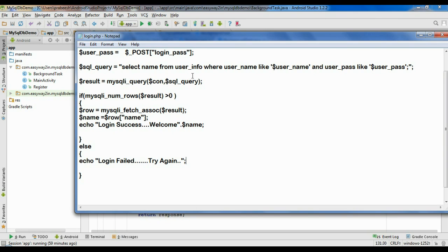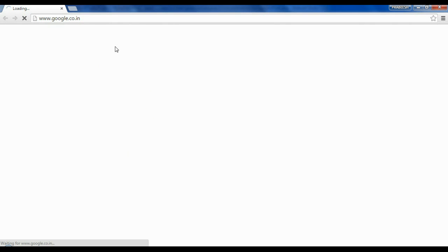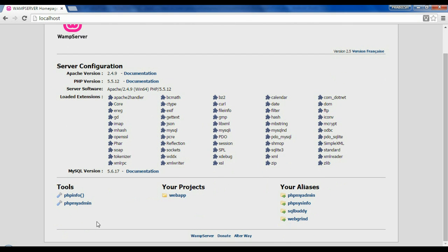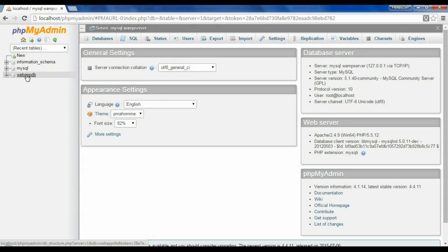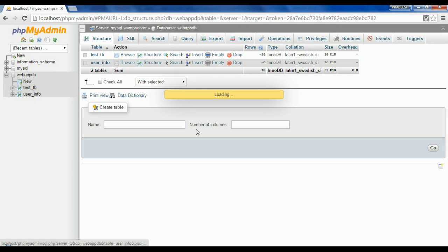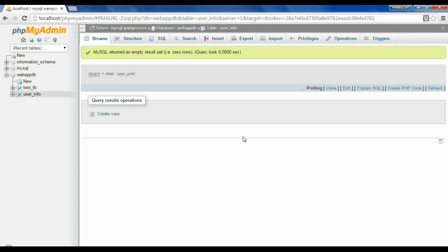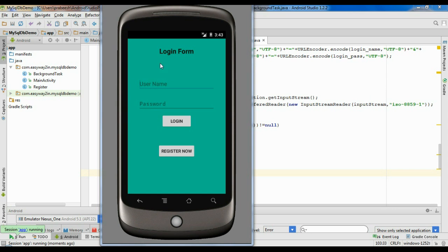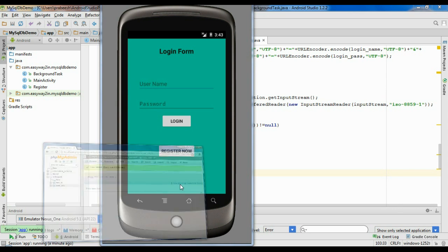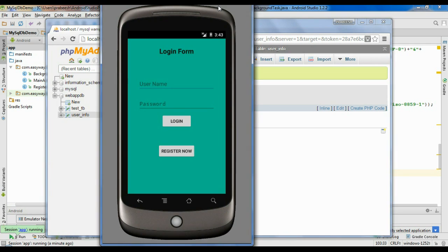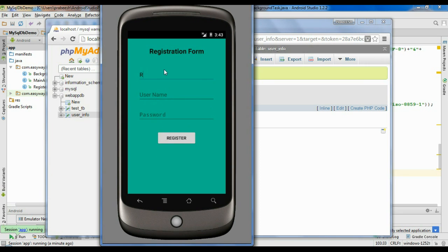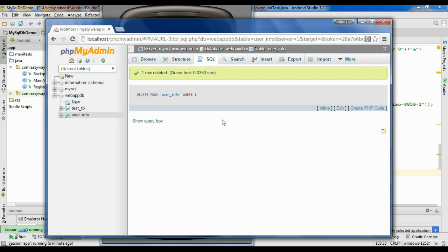Now we've finished the coding. Before running the application we have to check our database. Go to localhost, go to phpMyAdmin, select our database 'webappdb', here is the table 'userinfo'. The table contains no data. We have to register a new user and try to login. Create a new username 'Reshmi123' and put a password 'Reshmi@123', then click Register. Registration is successful.